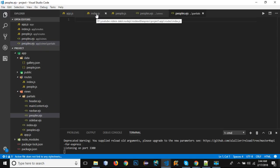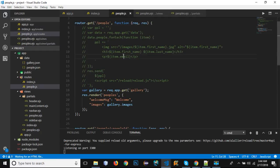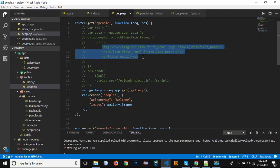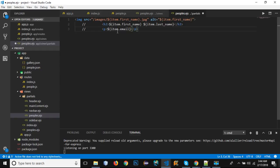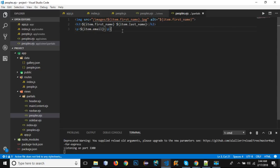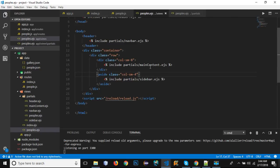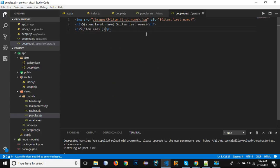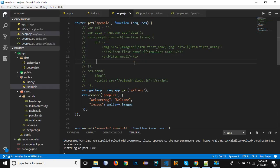In the peoples partial, copy the relevant people display code. Then update peoples.ejs (the view) to include 'partials/peoples.ejs' instead of main_content. Right now it won't show anything because we haven't passed any item data yet. Looking at the original people data, we know it iterates through all people using a forEach loop to show content.